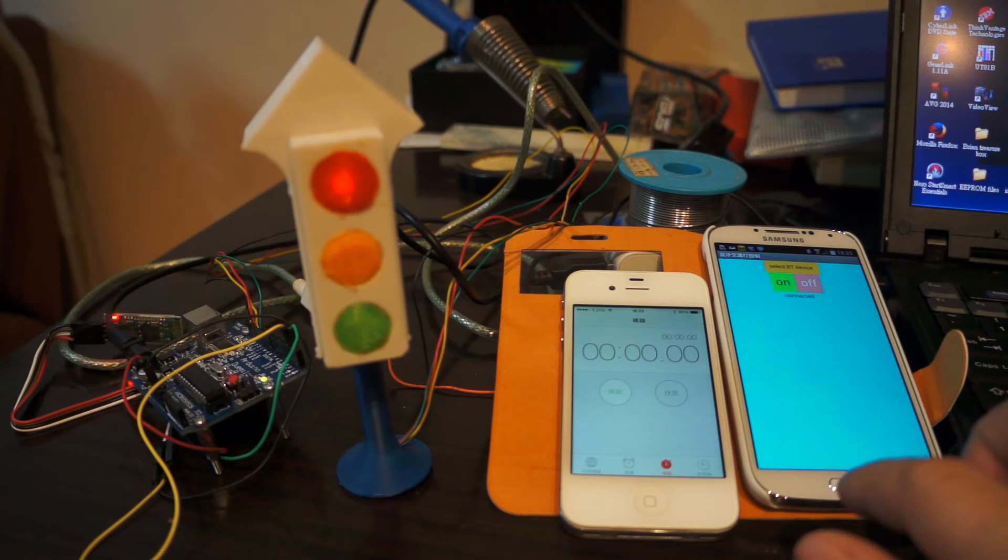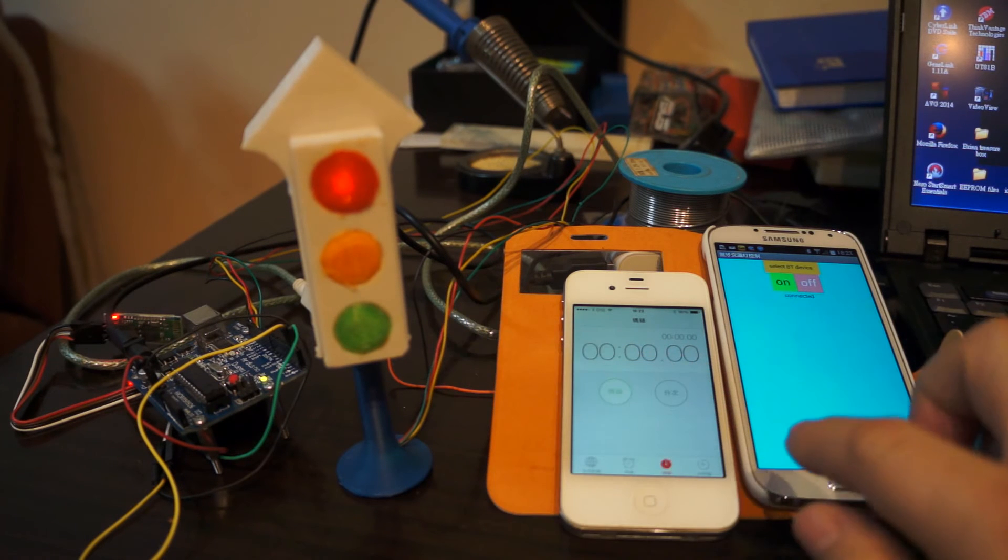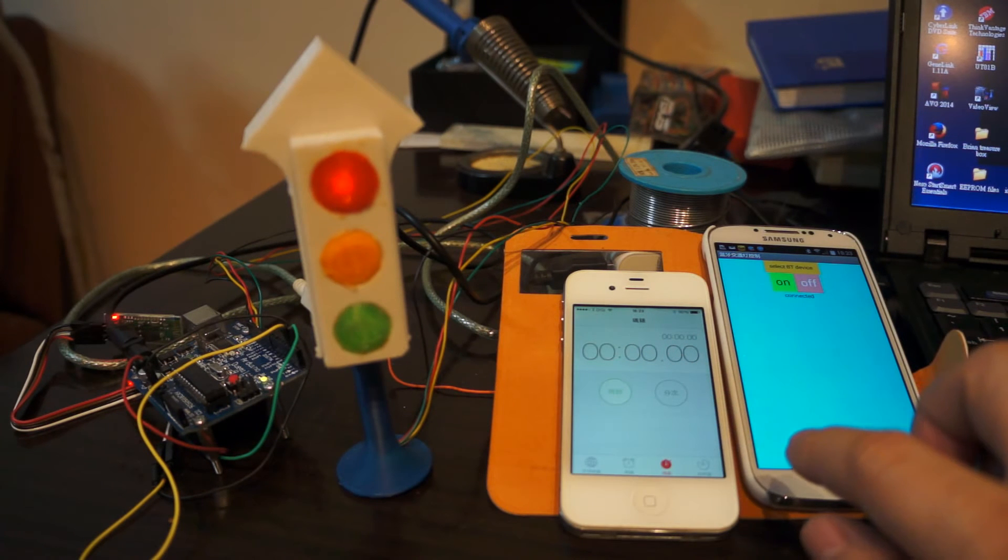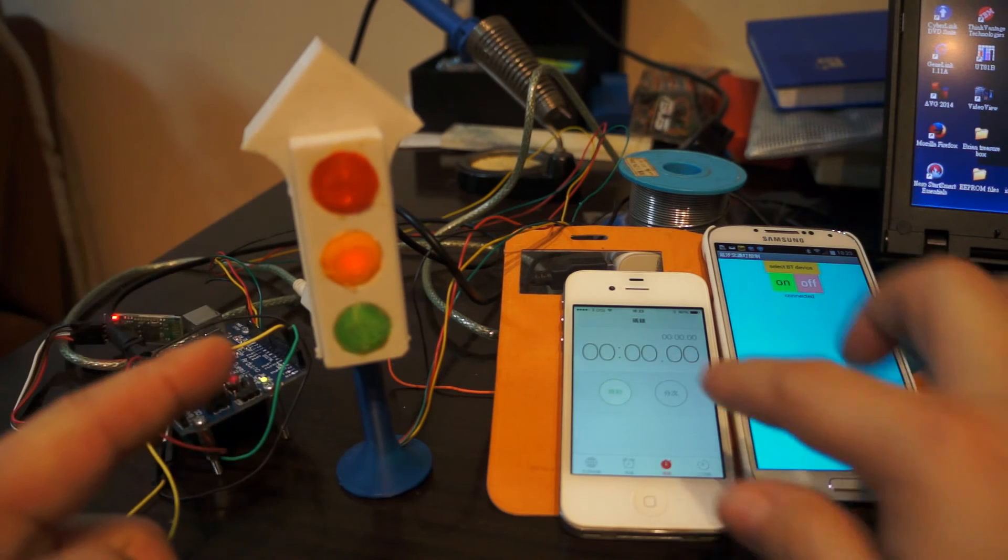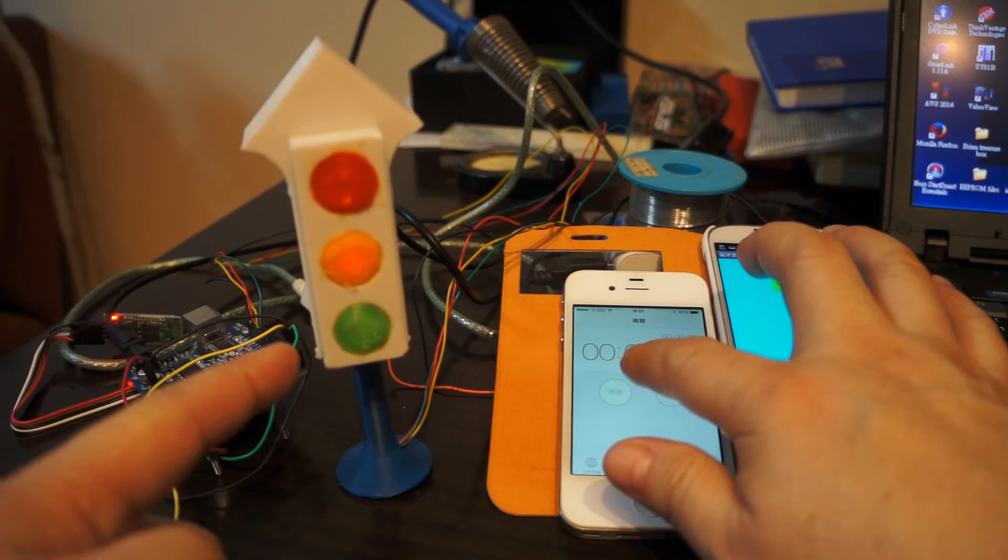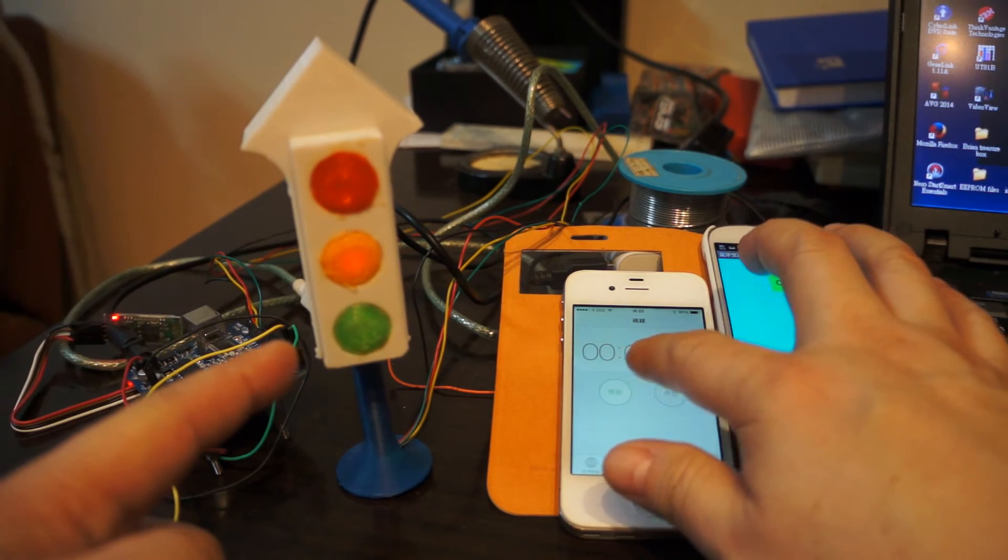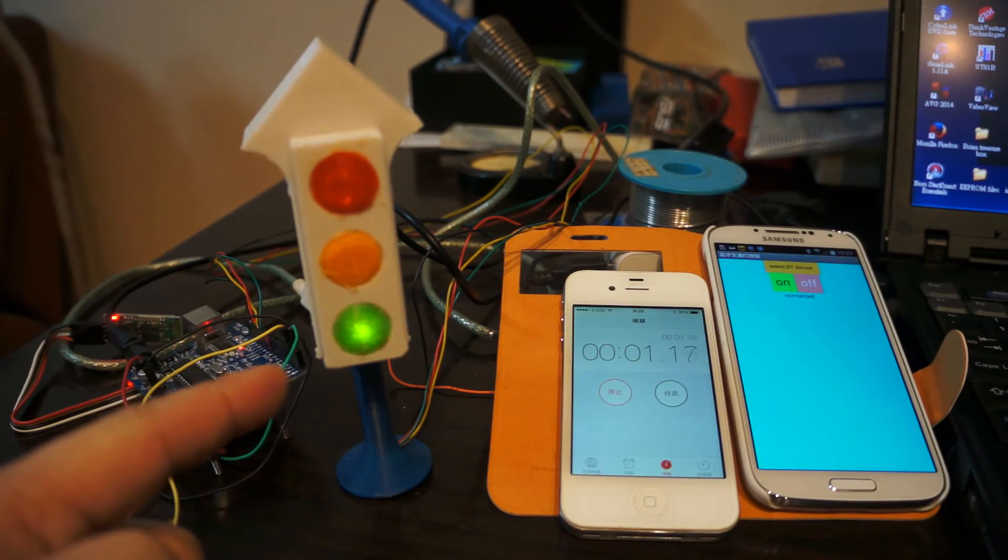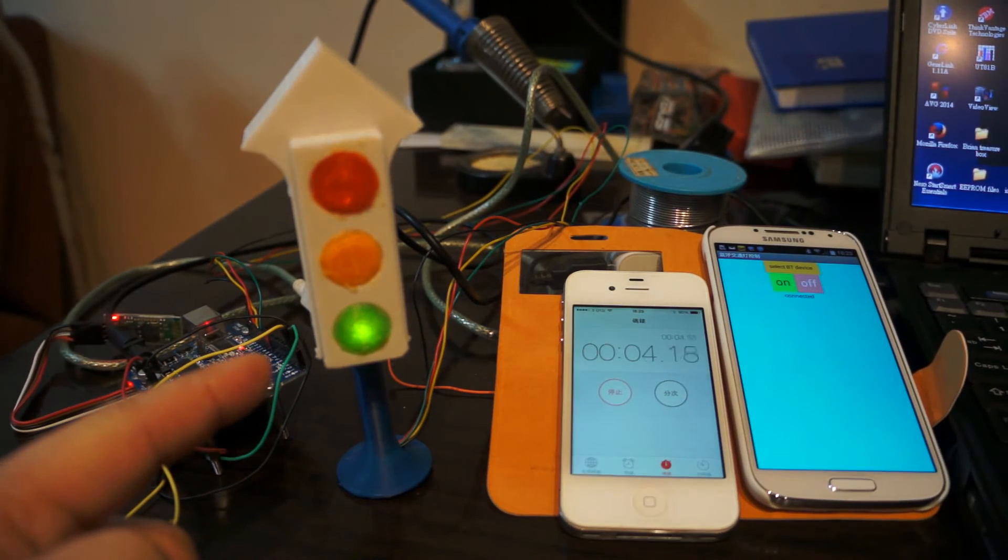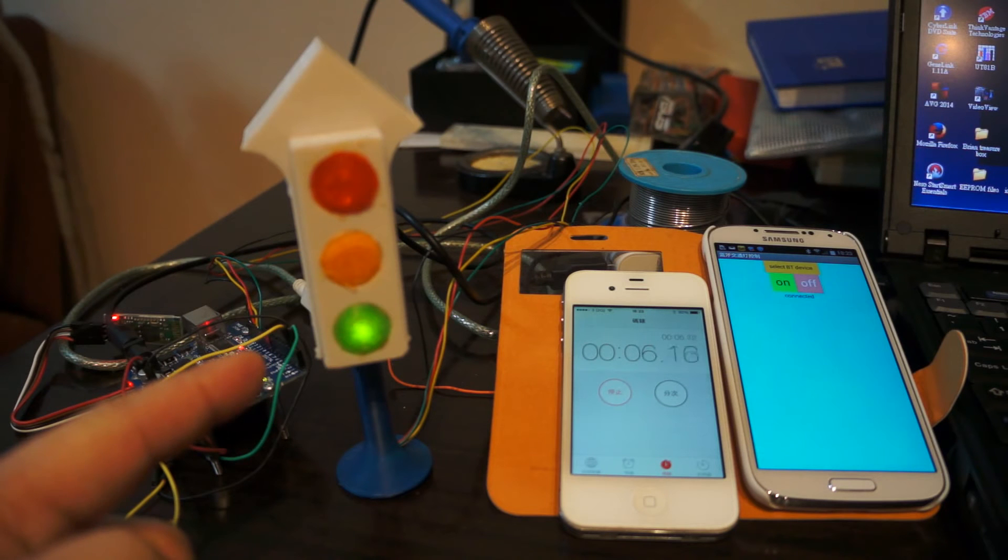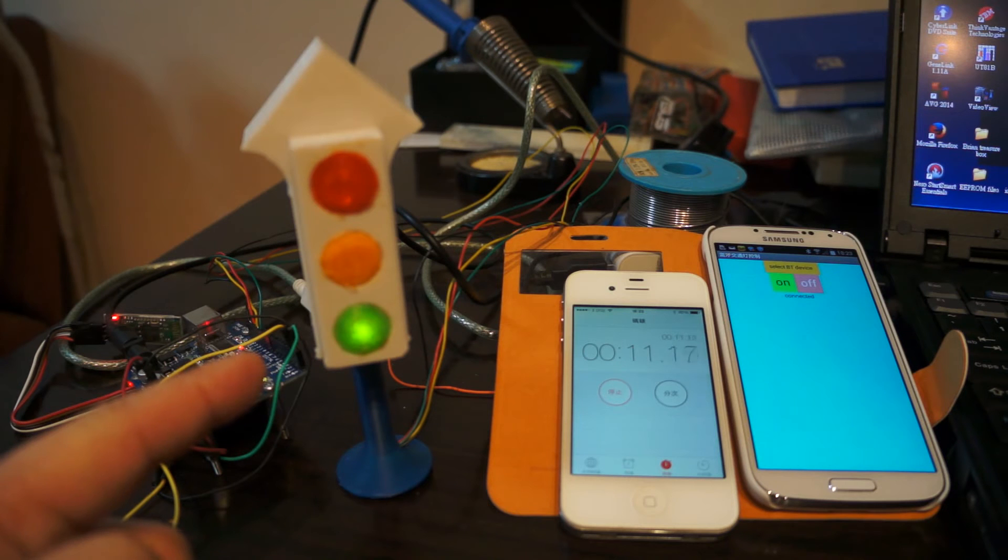For example, this is the traffic lamp. I set this for the car driver, and the time duration for the green color is 22 seconds. But for the user—I mean for the pedestrian—when you need to cross the road, of course you expect the car to stop as soon as possible.